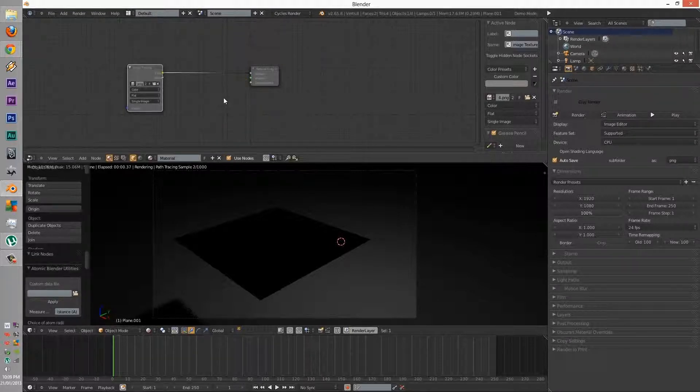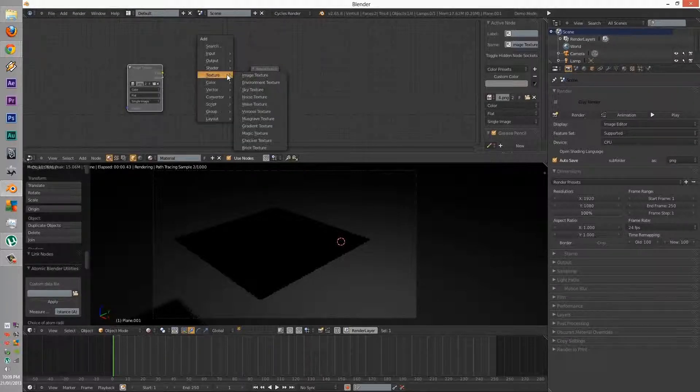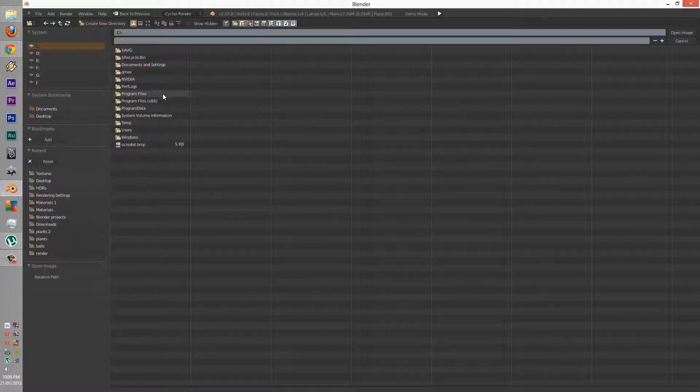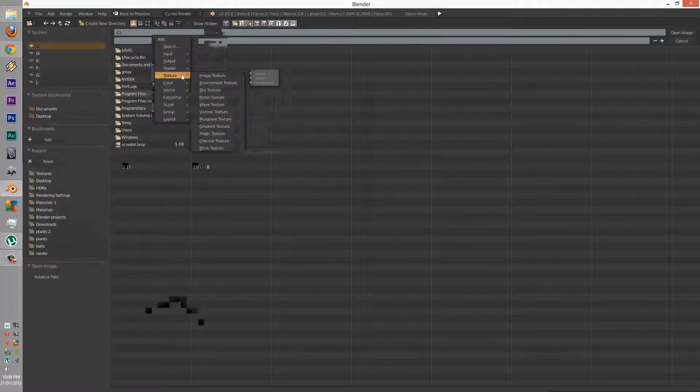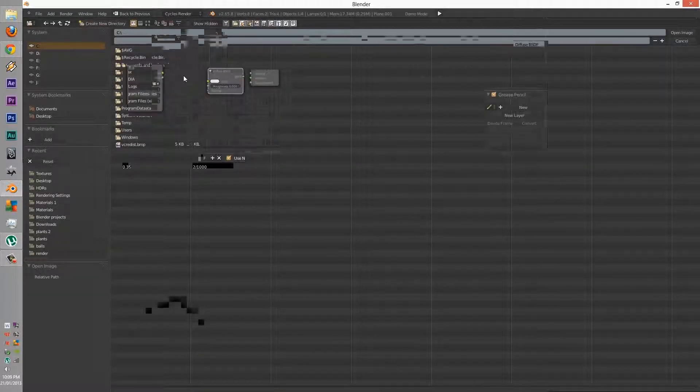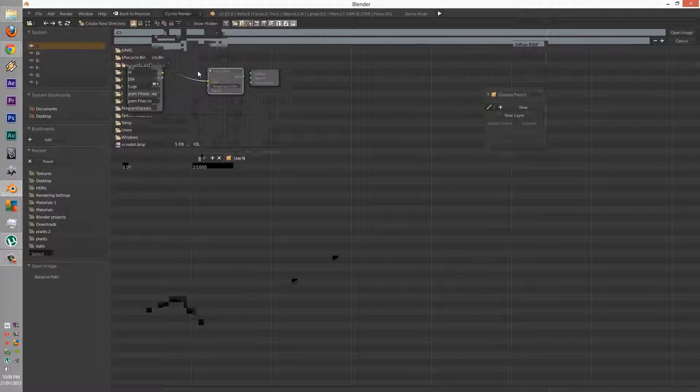Before we do that, we have to add a shader, so add a diffuse. Connect the diffuse up. So that's how it looks.